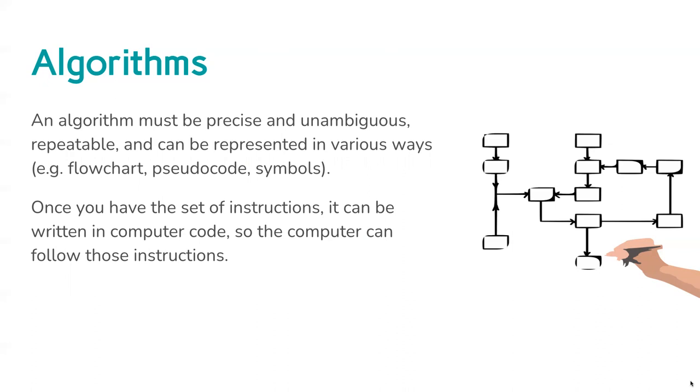Once you've got those instructions, they can be written in computer code so the computer can follow them. When people talk about algorithms, and they do that quite a lot these days, it comes up a lot in different things, what they are talking about is the set of instructions and decisions that someone has designed for the computer to make. The computer is following those instructions. It's really important to think about what those instructions are because they can have big consequences.